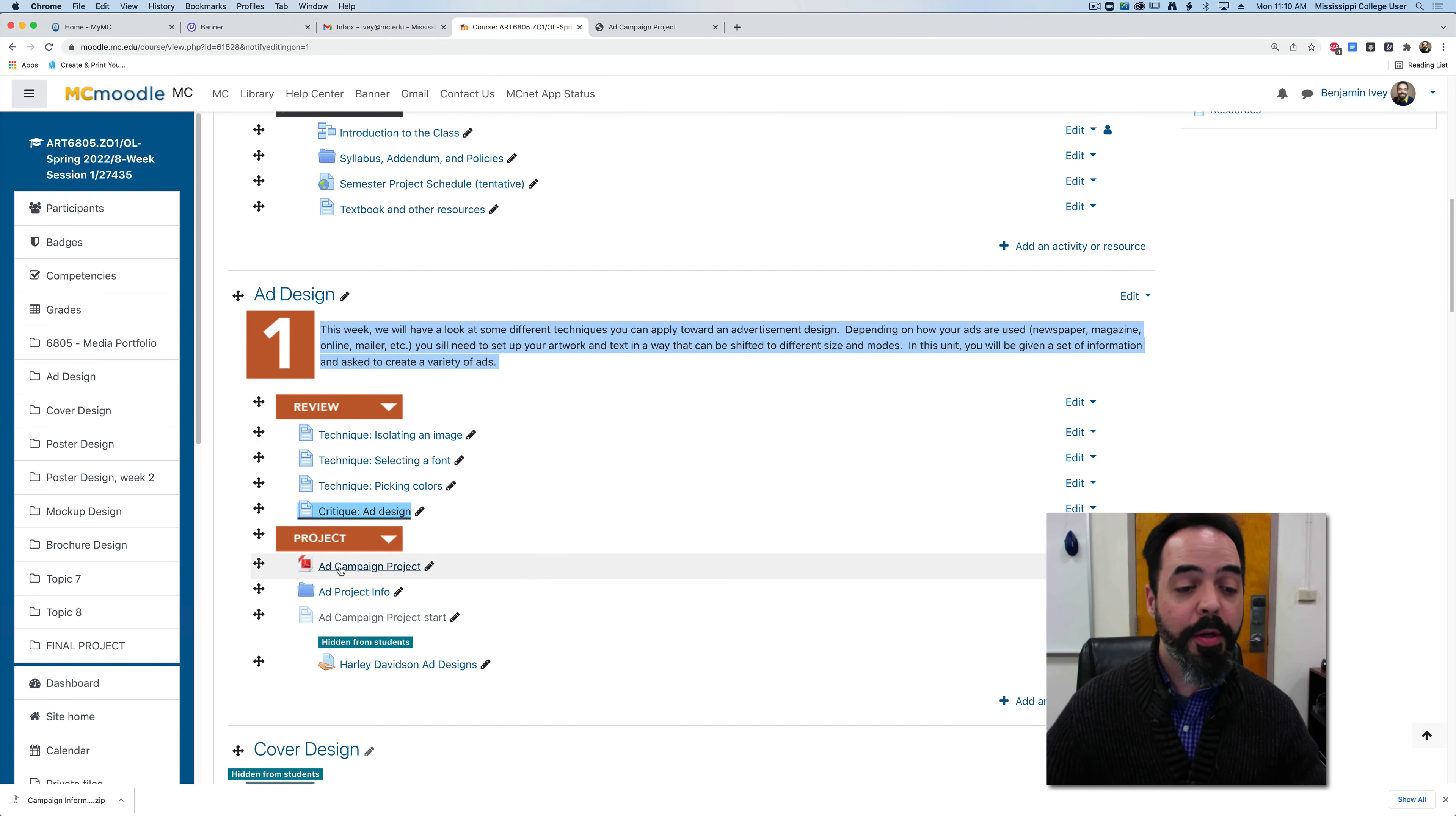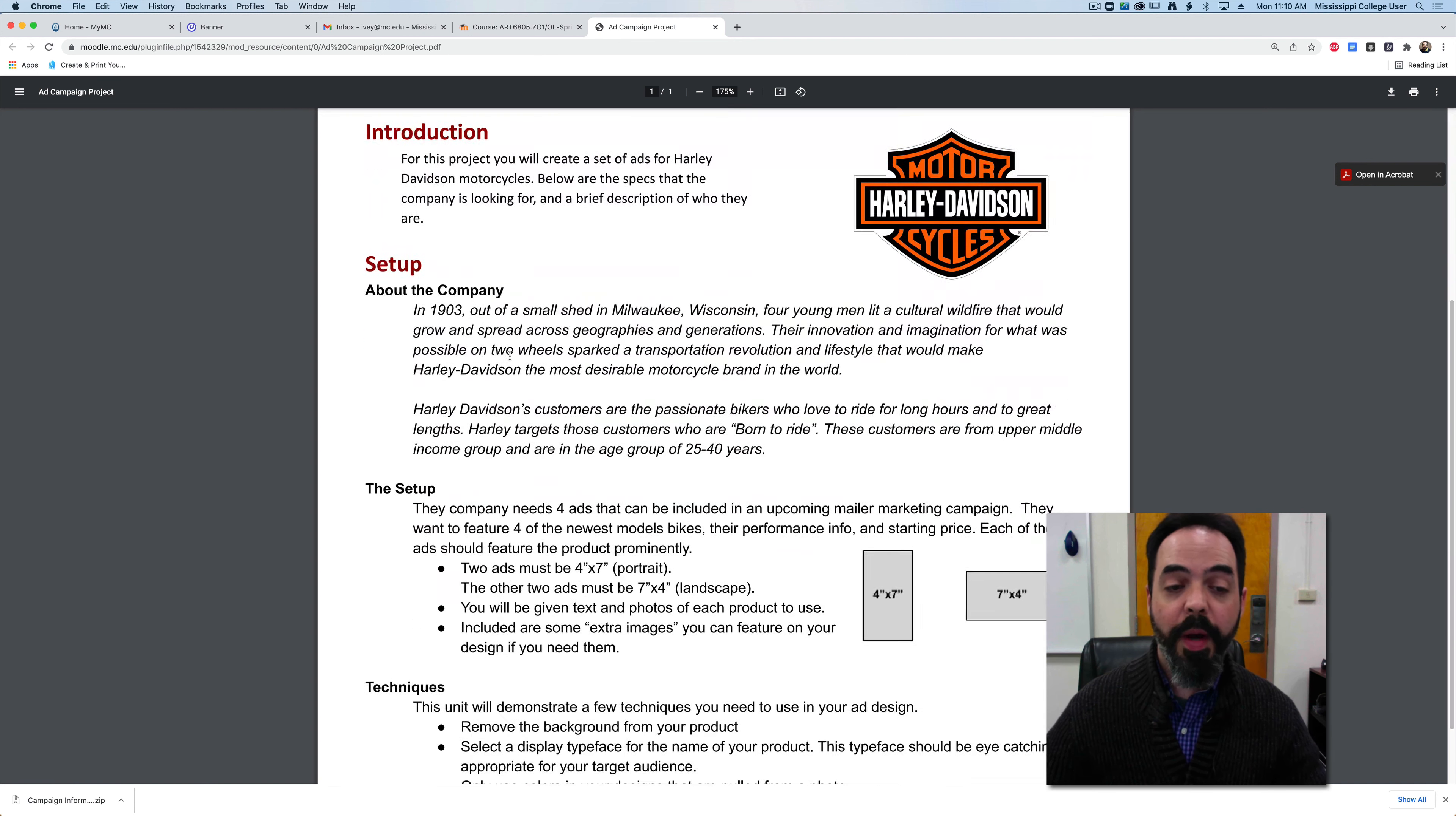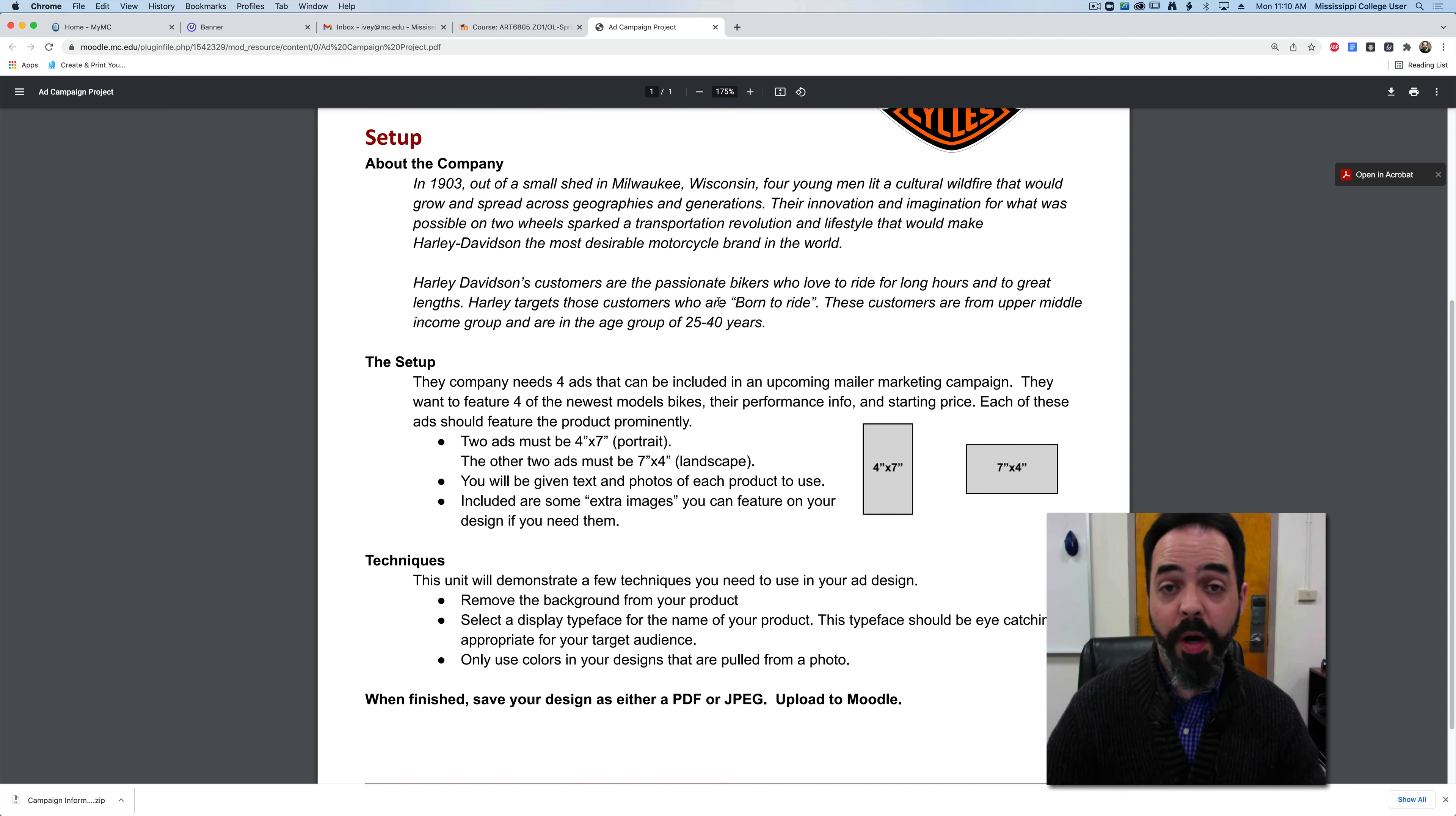Let's have a look at the ad campaign project PDF. For this project you're going to create a set of advertisements for Harley Davidson motorcycles. I'm giving you a brief description of who the company is. If you've never heard of Harley Davidson or you're not familiar with their branding, they have a very specific style that they like and a specific way of dealing with images and text and promoting their products.